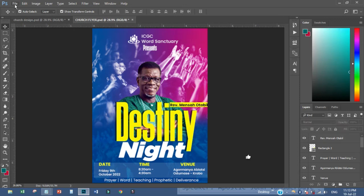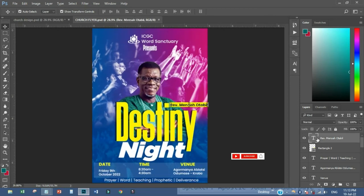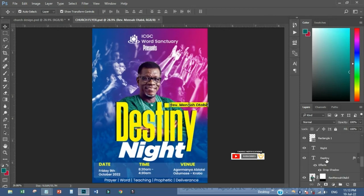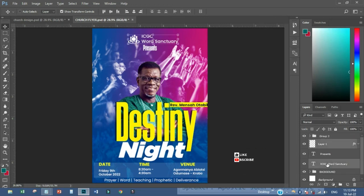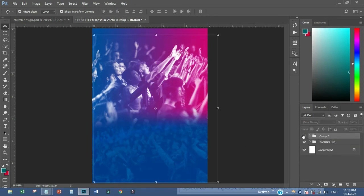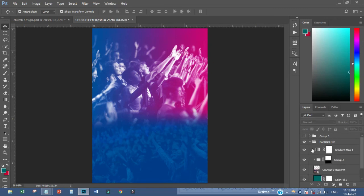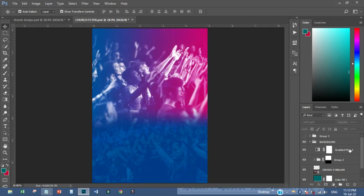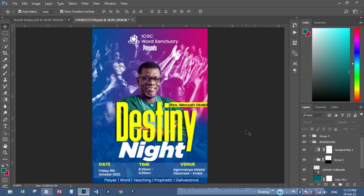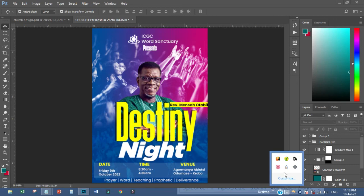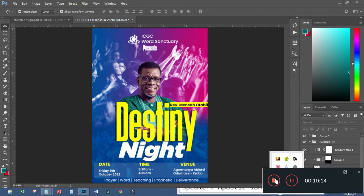We have just come to the end of the tutorial, seeing how the background has been designed. It is such a wonderful tutorial. That is the background and that is how I came by it — it is beautiful. Thank you everyone for watching. This is ABN Graphics. Have a nice day, bye!